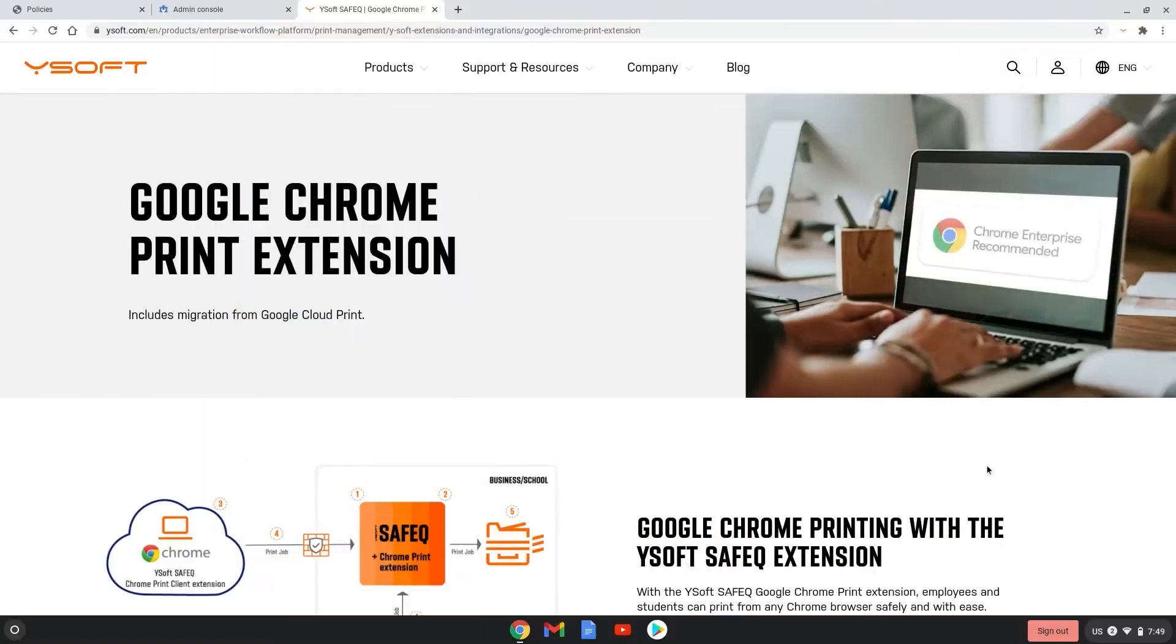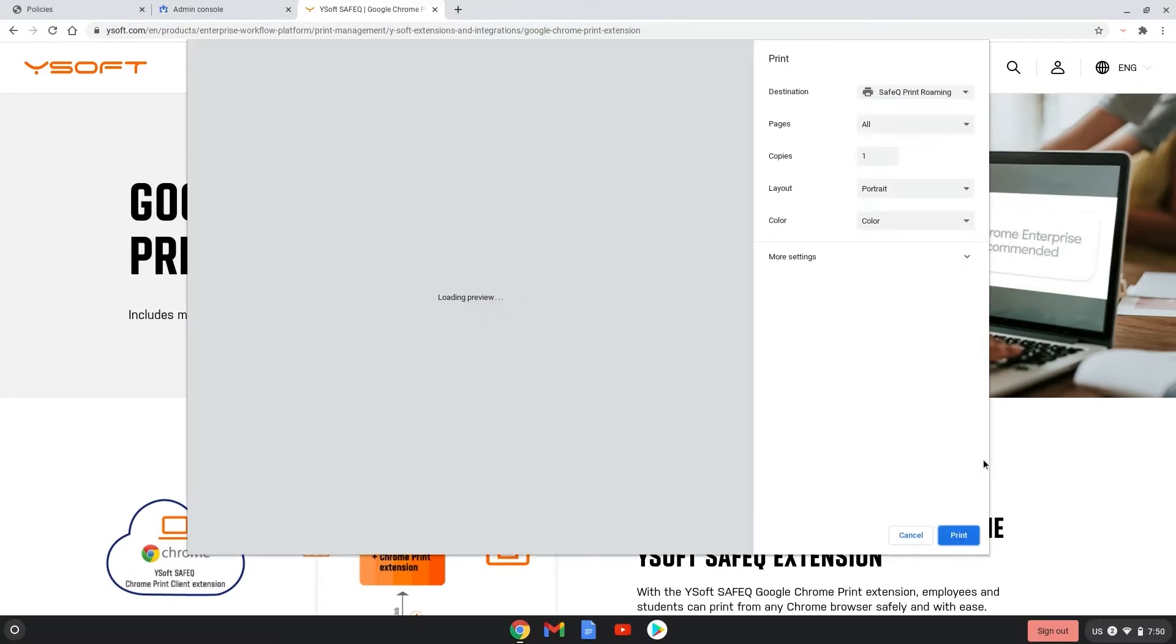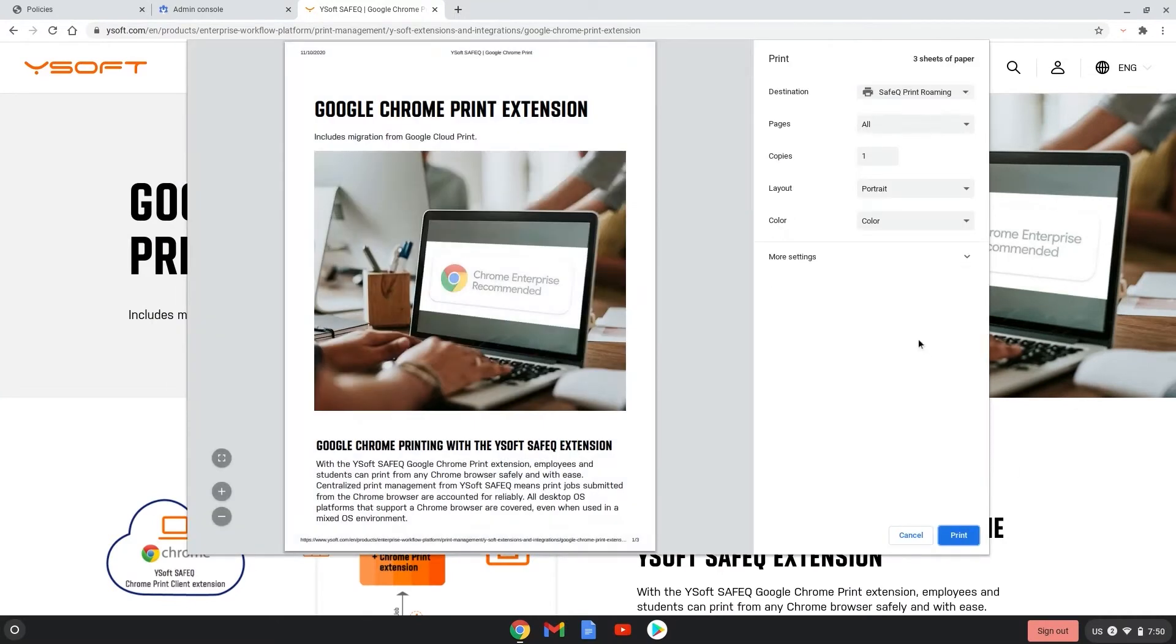SafeQ Chrome Print makes it super easy for users to print securely from a Chrome browser on any desktop OS.